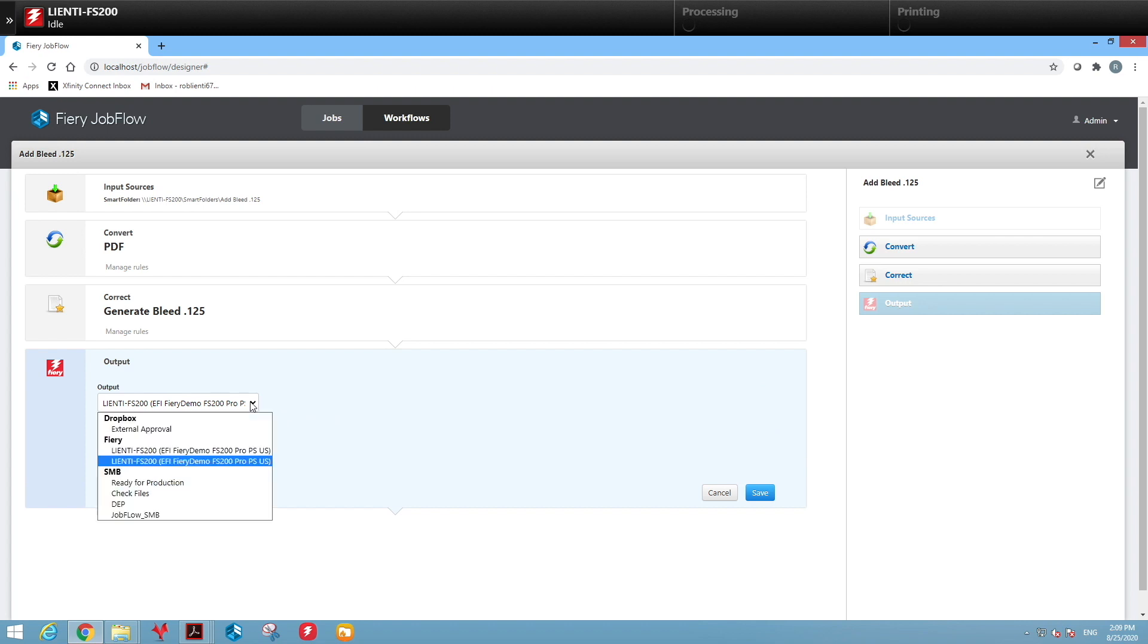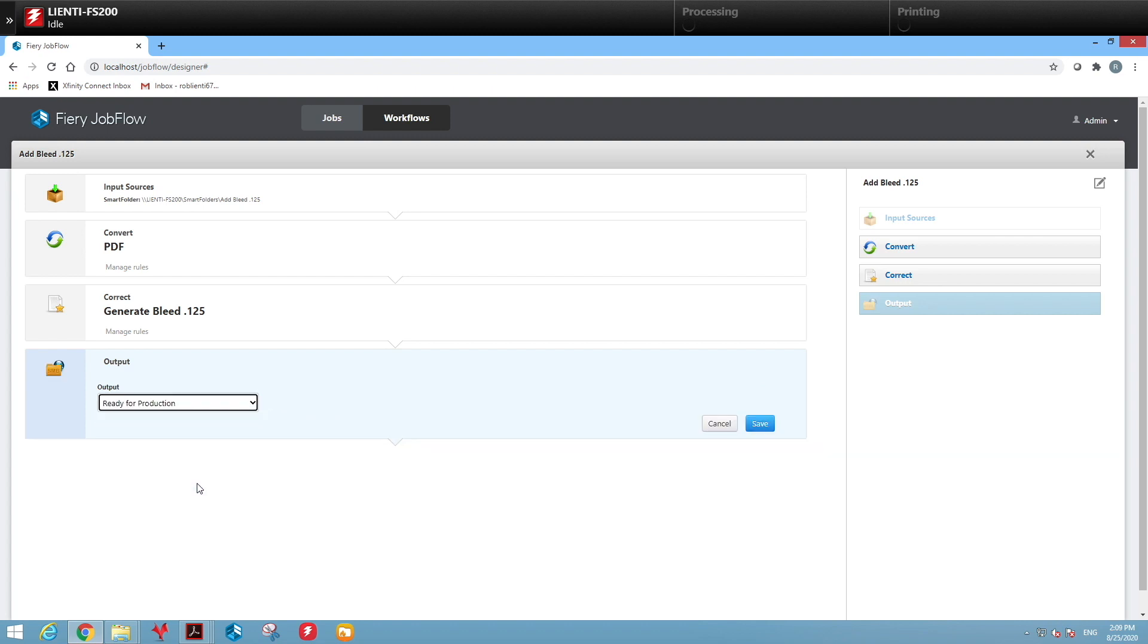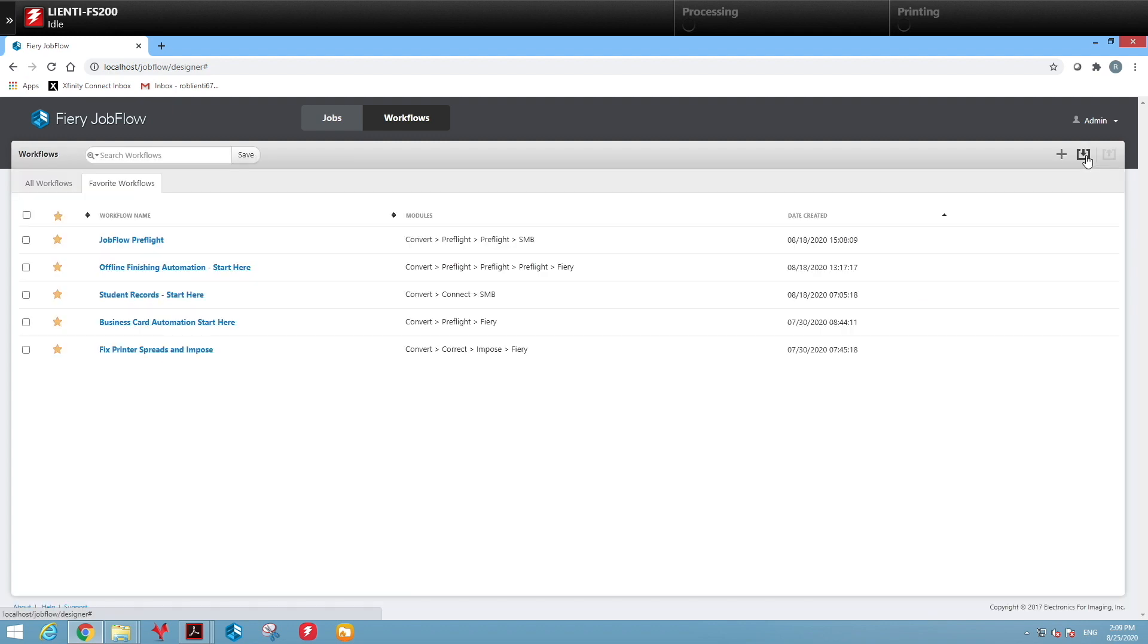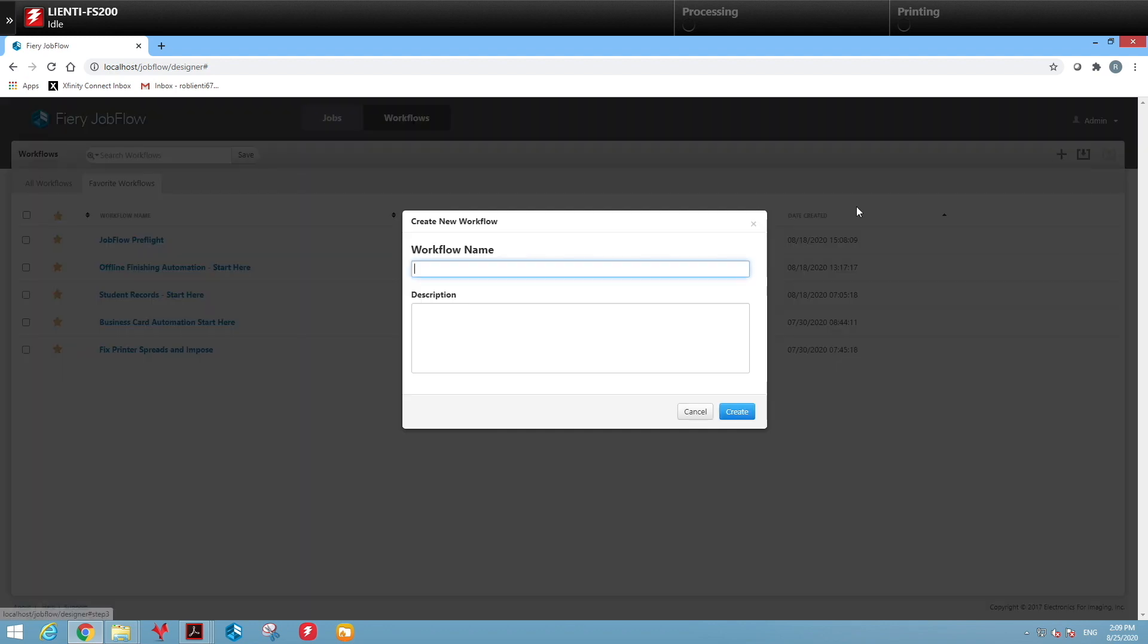Next we're going to select an output source. In this case it's going to be a folder called Ready for Production. It could also go to the Fiery automatically. So the first workflow is created.